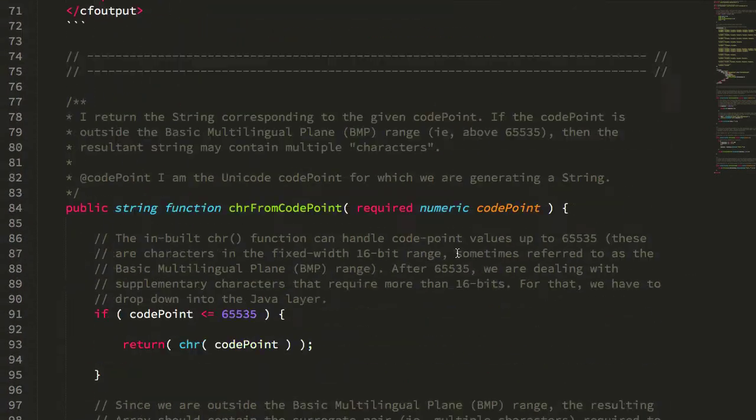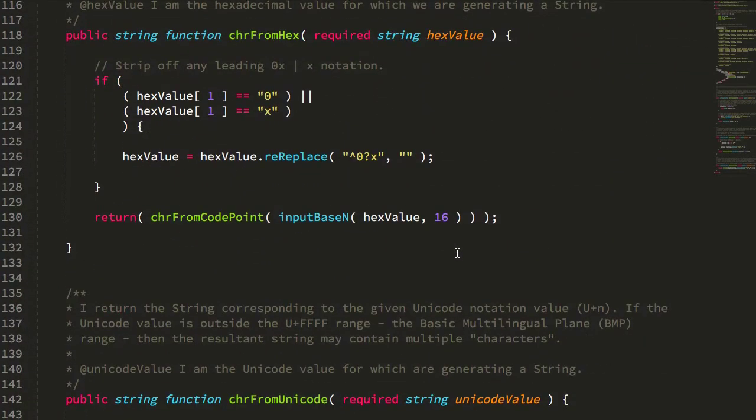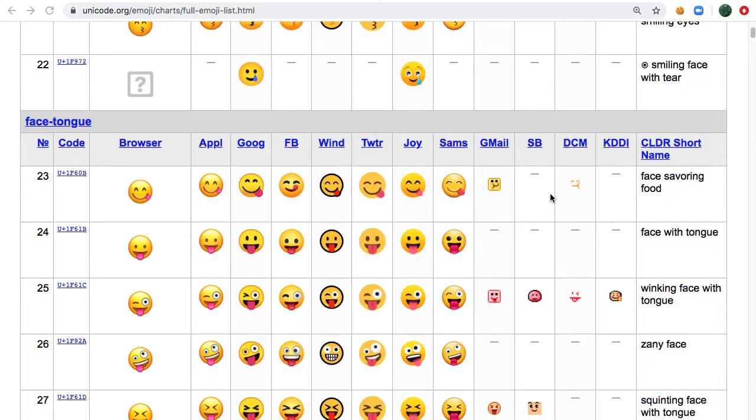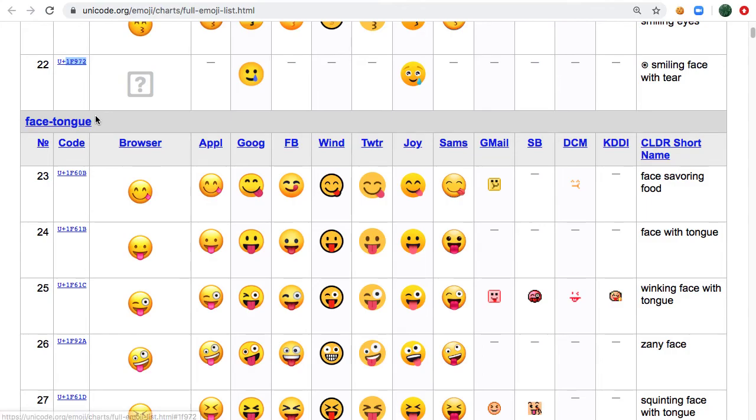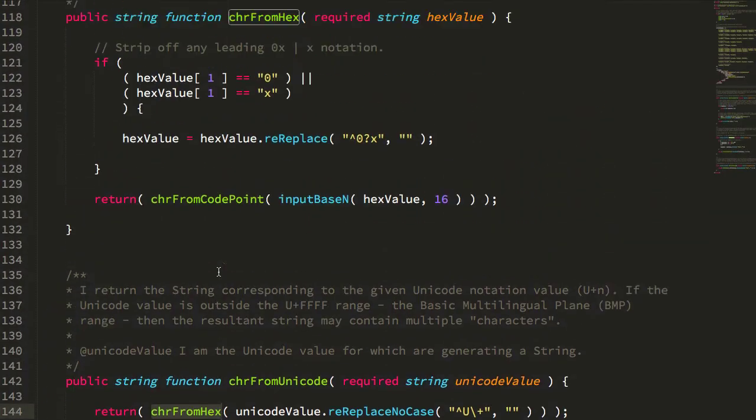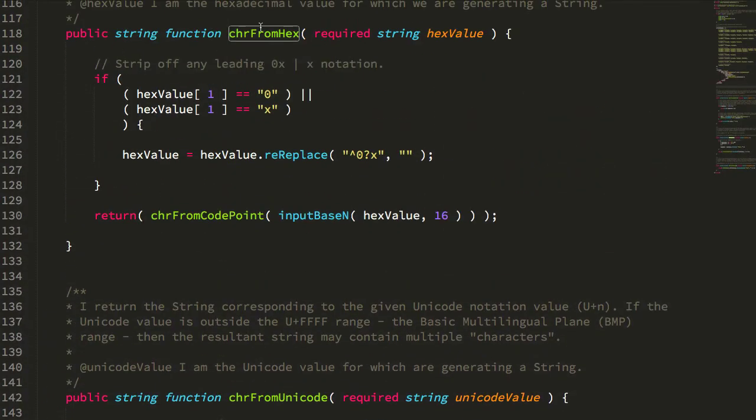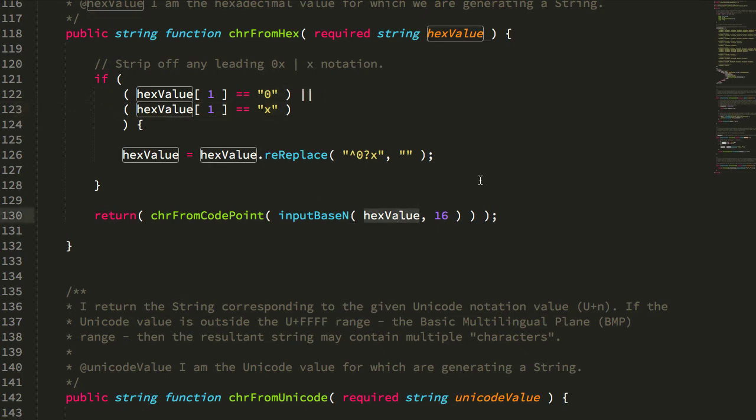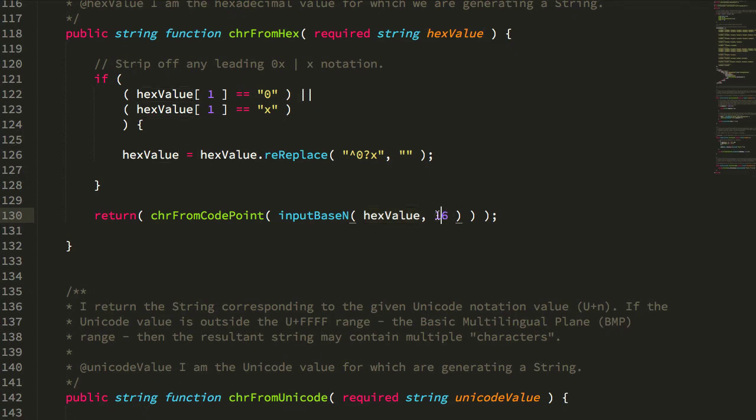So let's take a look at how that works. Car from unicode just strips off that u plus, giving us just the hexadecimal value that then gets passed to this car from hex. Car from hex strips off any leading zero and x, which we're not going to have in this case, and then converts the hexadecimal value to a decimal value using the input base n. So we're going from base 16 to base 10 essentially.